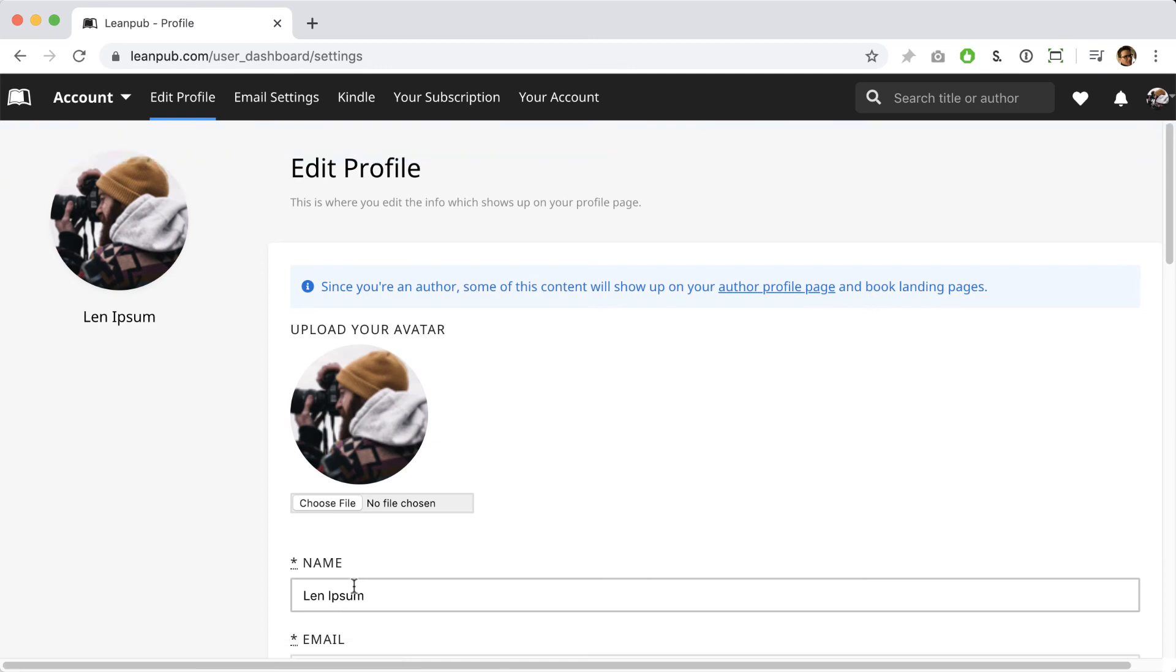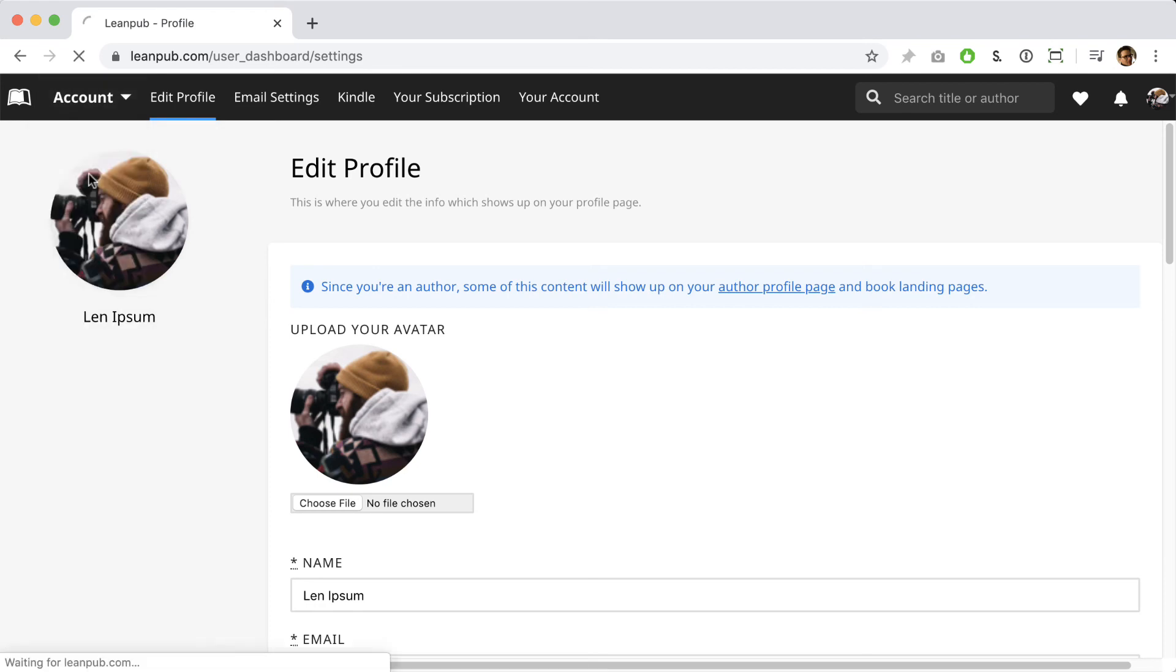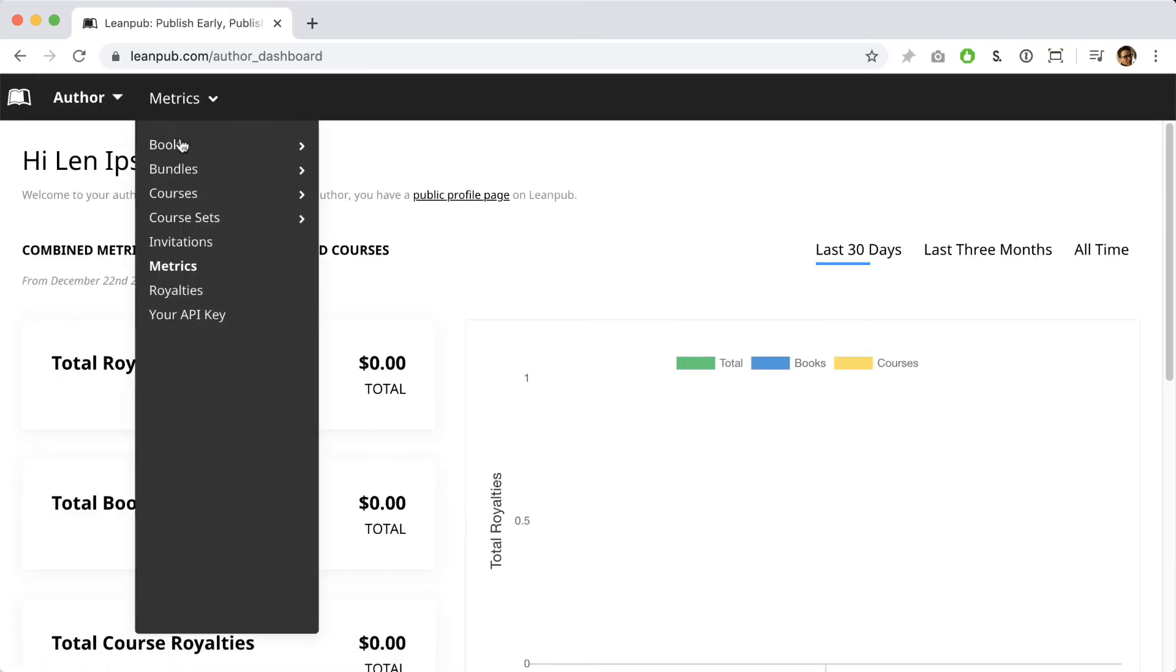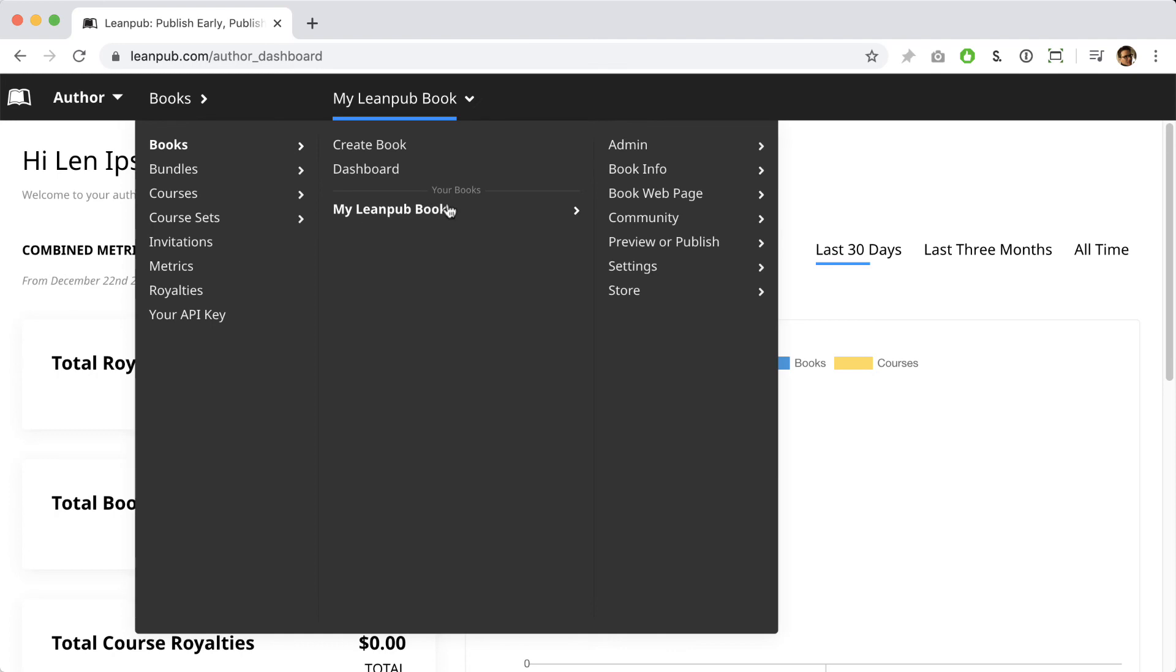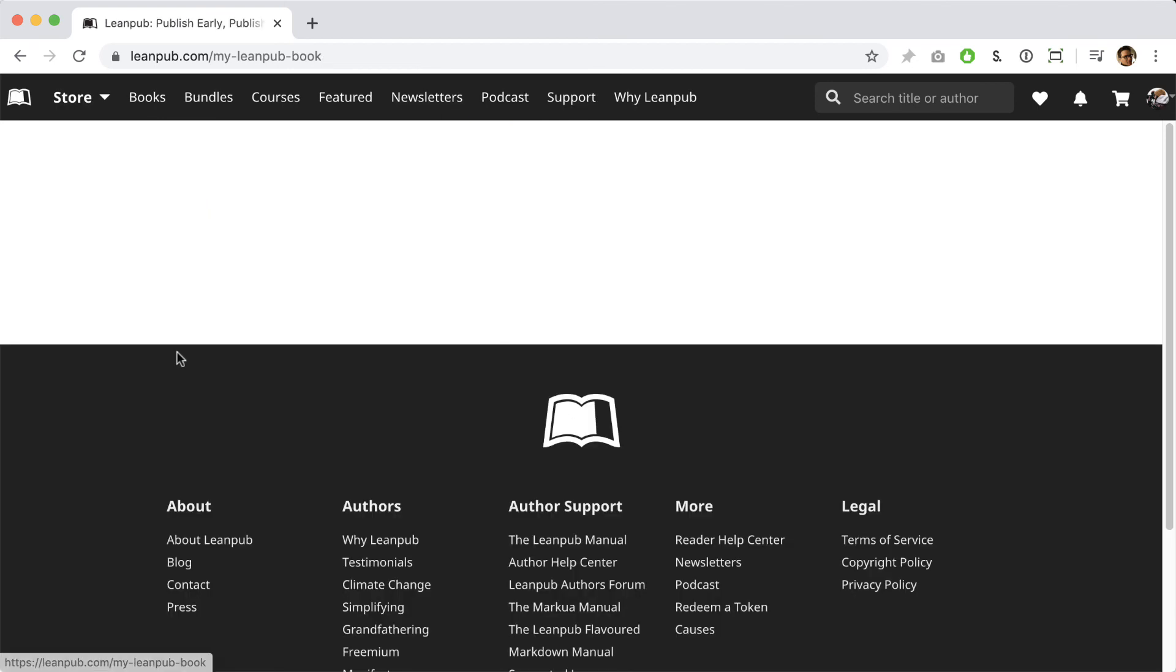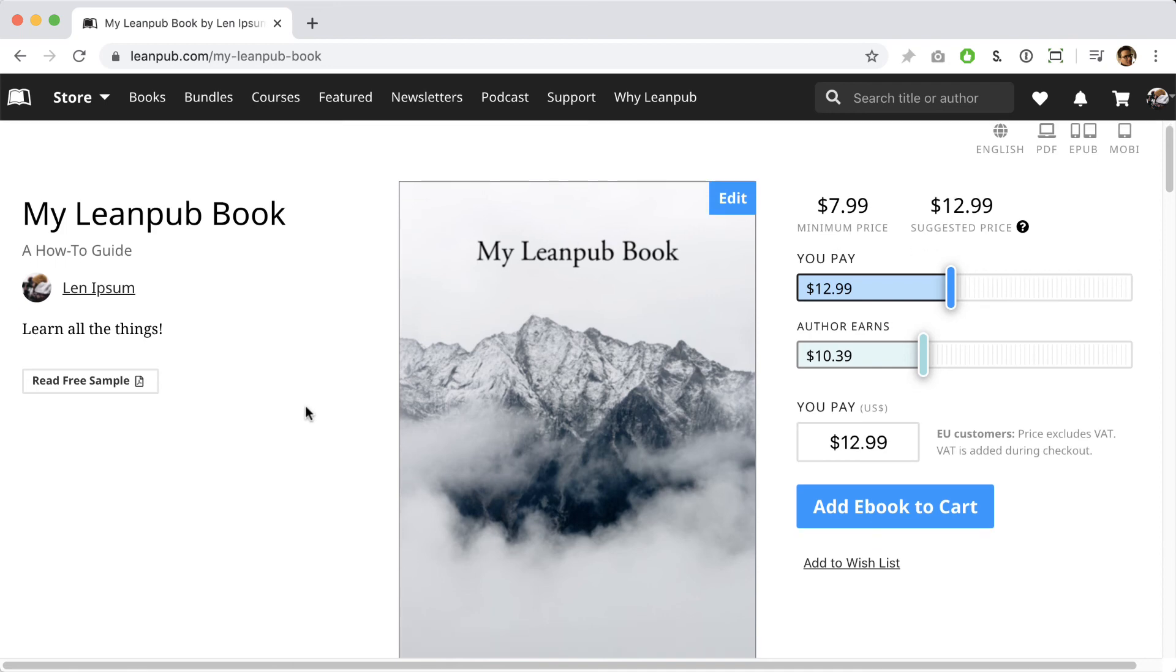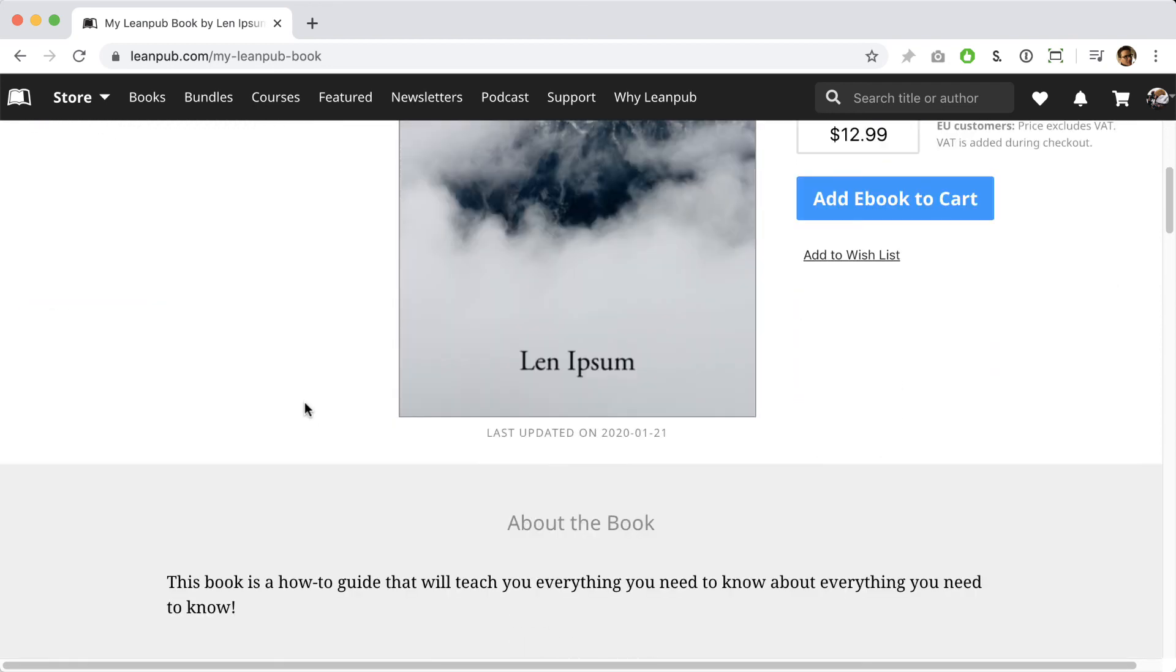Alright, now let's go back to the overview page for the book by going through the Leanpub menu. Click the cover image at the top left to see the changes to the landing page for your book. Here you'll see all the information we just updated like the subtitle and the teaser and the about the book information.